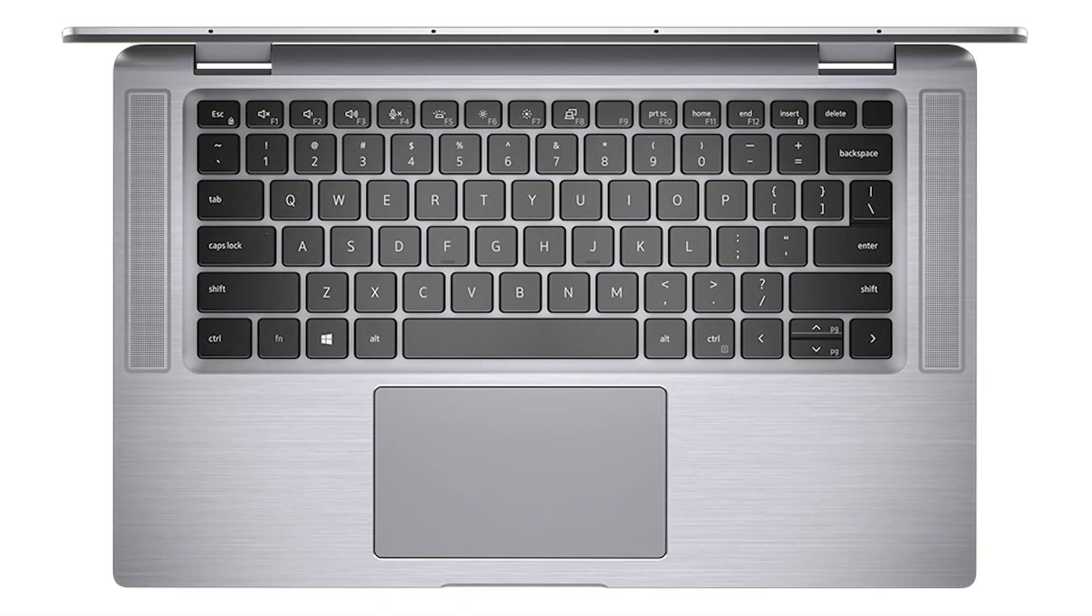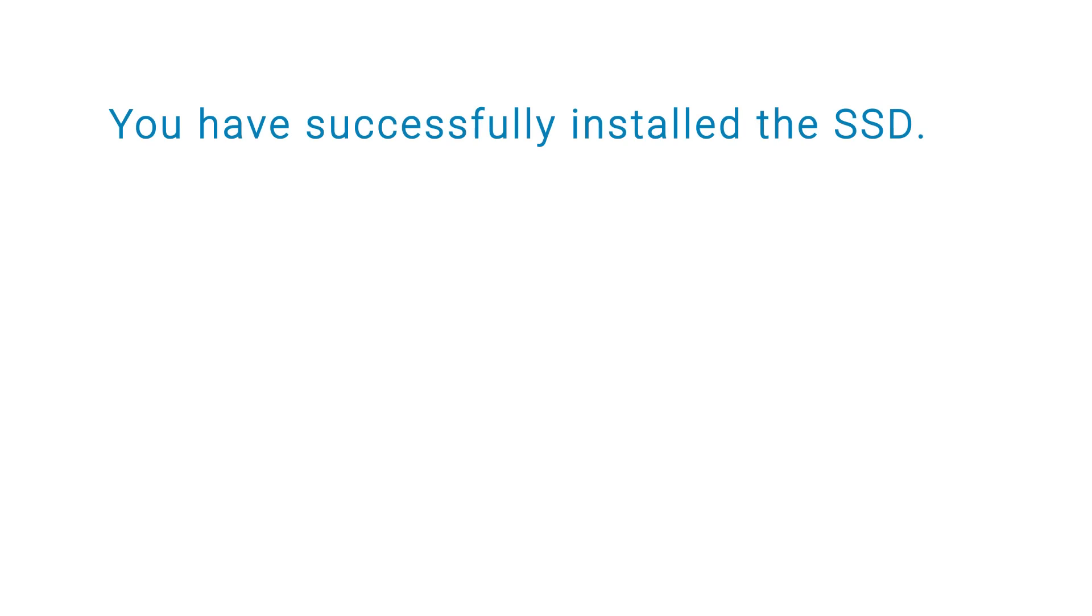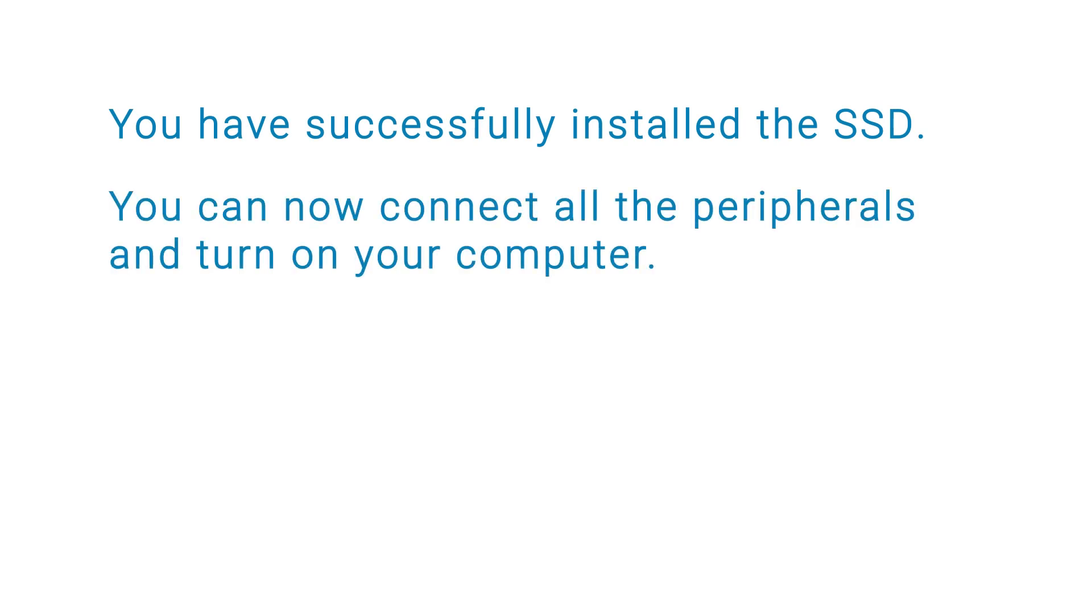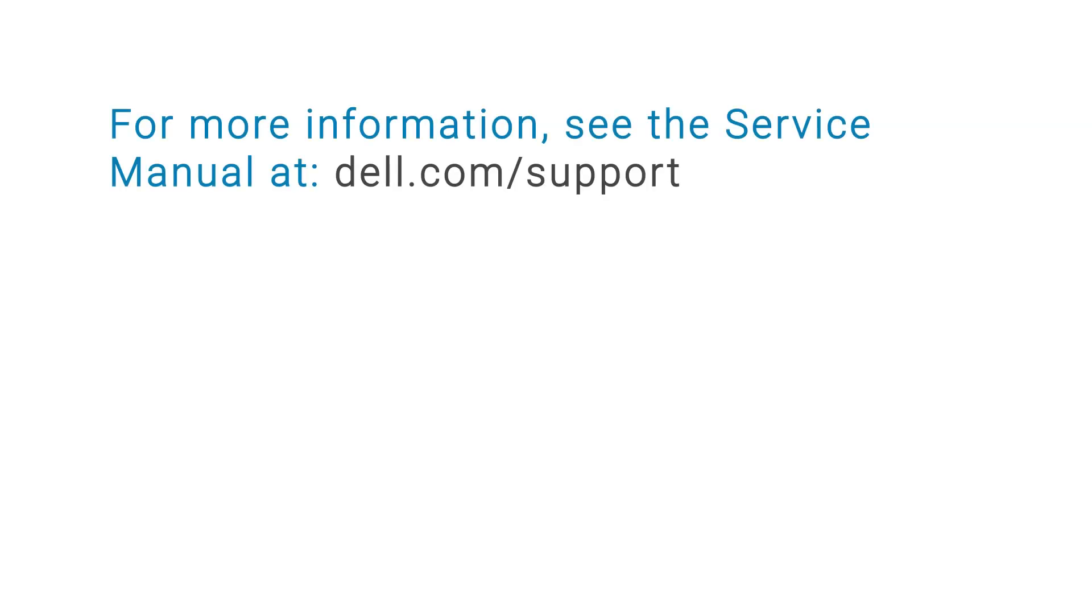Press the power button to power on the computer and exit from service mode. You have successfully installed the SSD. You can now connect all the peripherals and turn on your computer. For more information, see the service manual at dell.com/support.